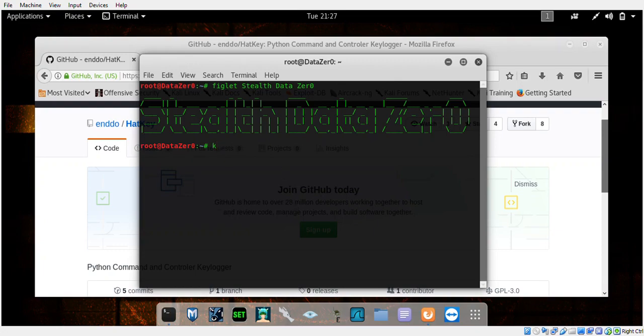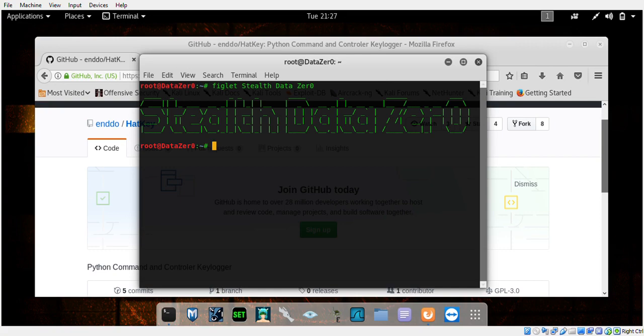Welcome back to another hacking tutorial from Stealth Data Zero. This is part of my mini hacking series focusing on password grabbing, phishing techniques, advanced phishing techniques, and ways to get passwords. This is one of the best keyloggers out there, better than blogger, and completely undetectable.